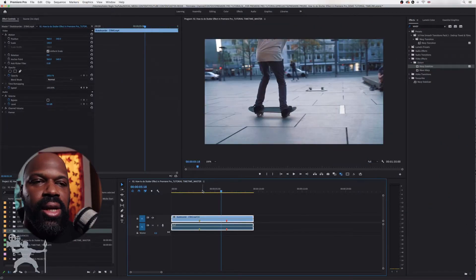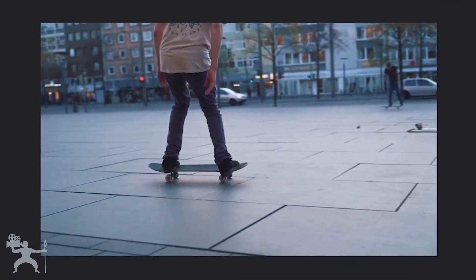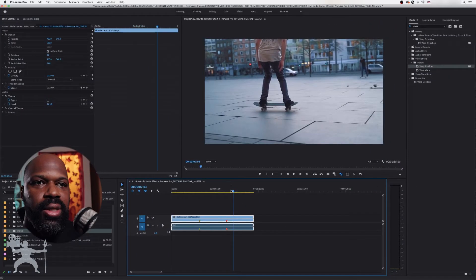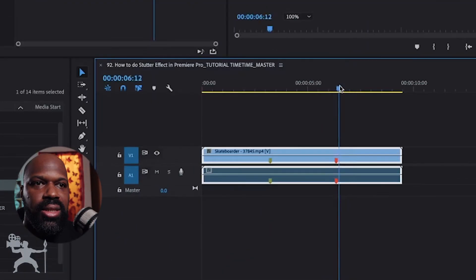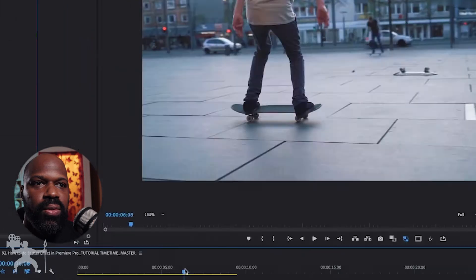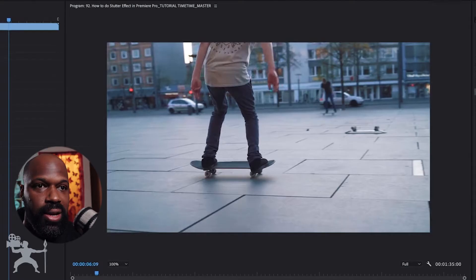Okay, so here's our clip in Premiere Pro. What I need to do is select an area which you want the stutter effect to actually begin. So let's select here.